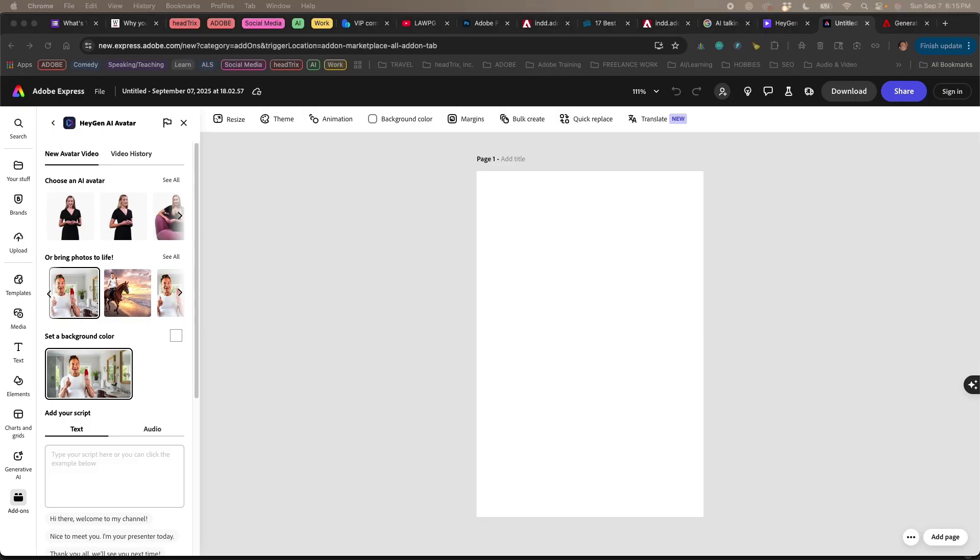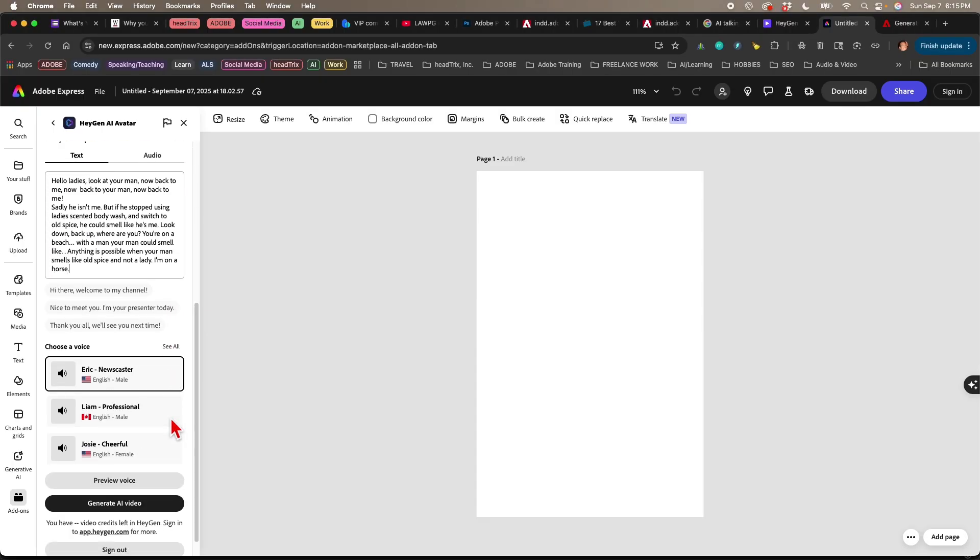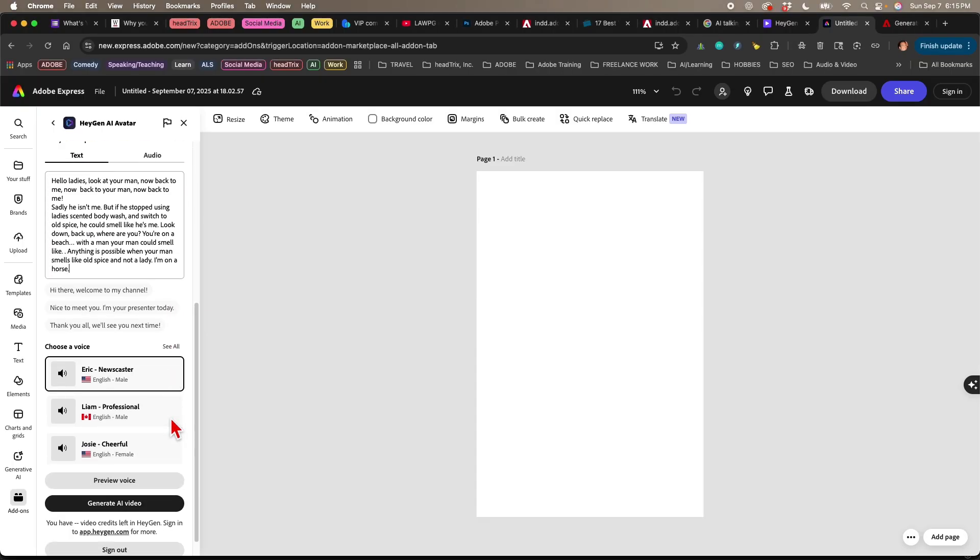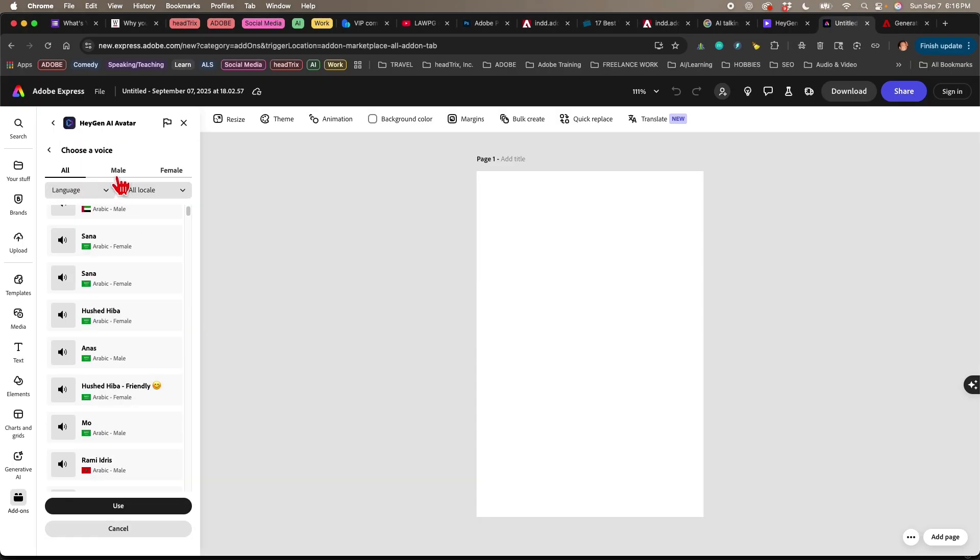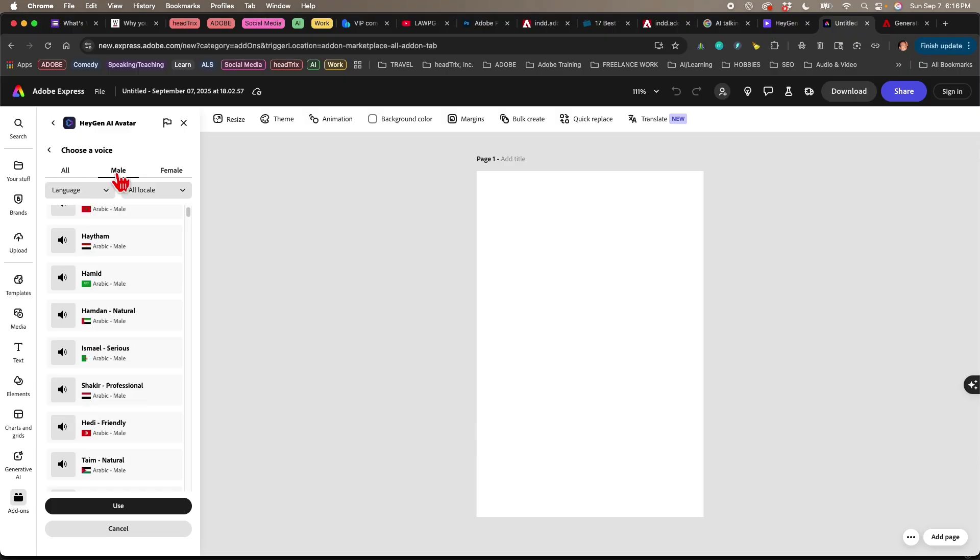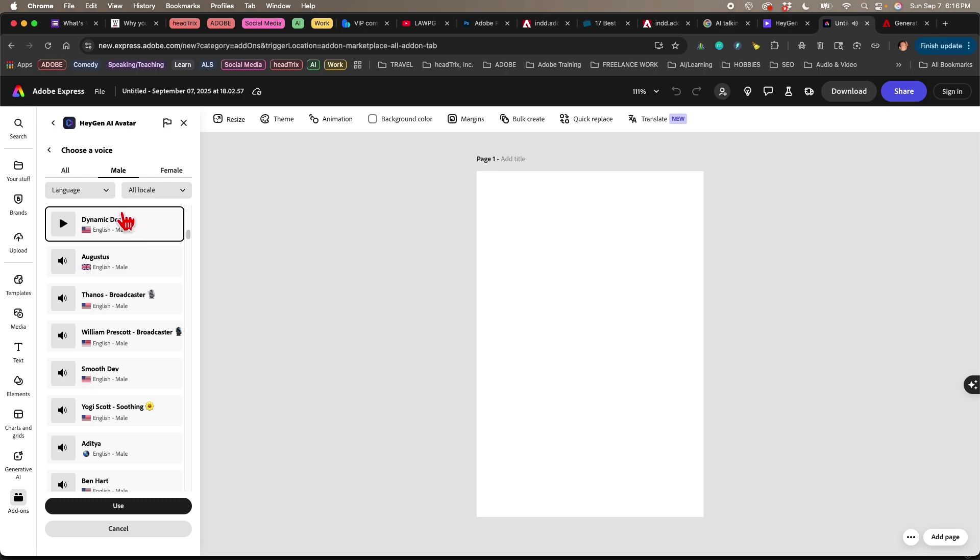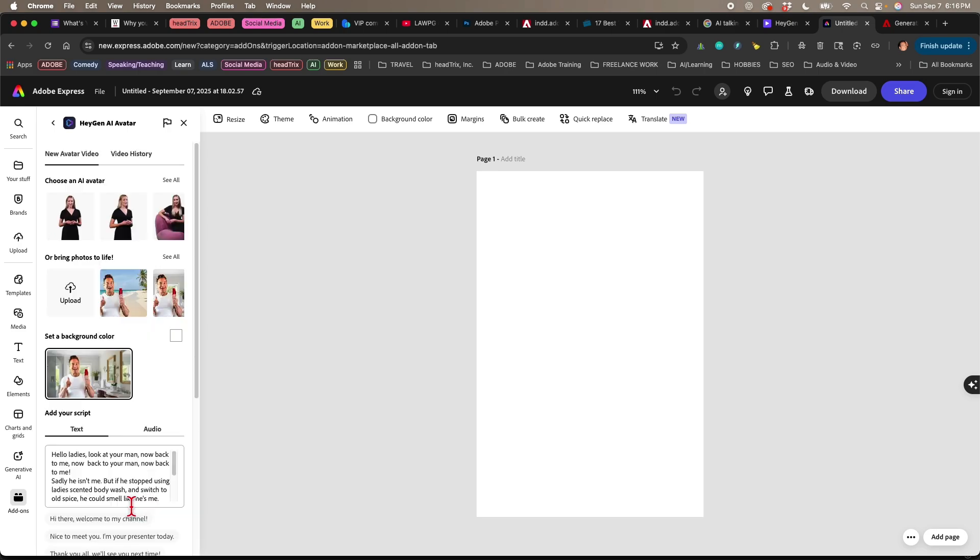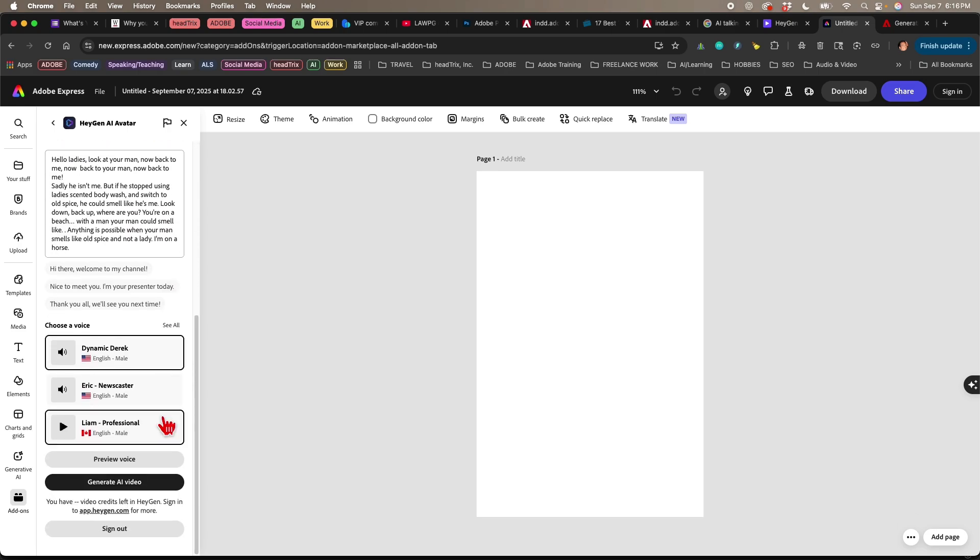And I'm just going to add a script, and then I'll slide down and I'll select a voice, click on see all. I can choose a male voice. If I scroll down, you'll see there's more American voices. Hello, this is what I sound like. All right, I'm going to choose Dynamic Derek. We'll click on that. You'll see it's selected, and I'll click on use, and I'll scroll down and click generate AI video.